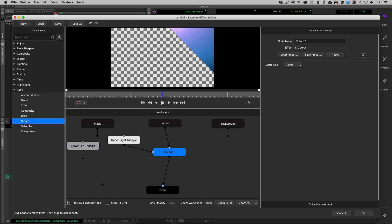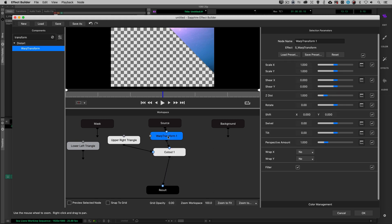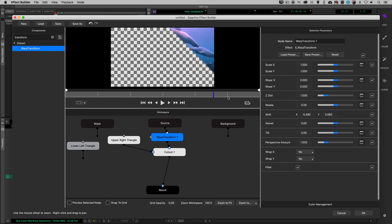I want to turn off Preview Selected Node because I want to preview the output of this chain. Now I'm going to do a transformation — I'll type in transform, grab our Warp Transform, and place it in between the source and the cutout, because we want this to happen before the cutout. I'll drop it in there and shift our element to roughly where it's going to go. Our sea lions are looking pretty good right there.